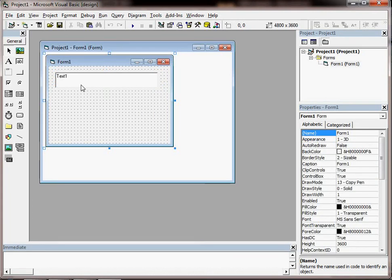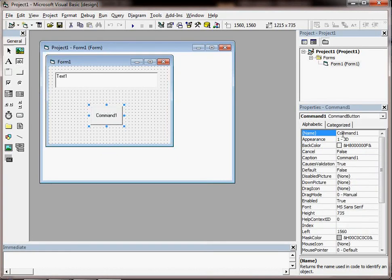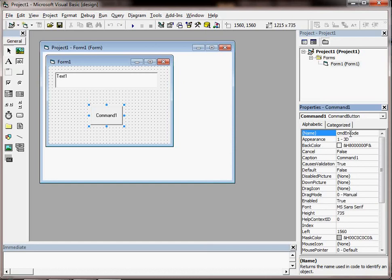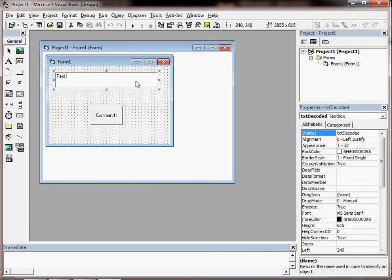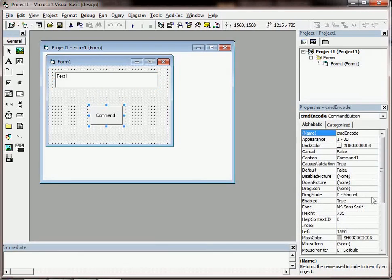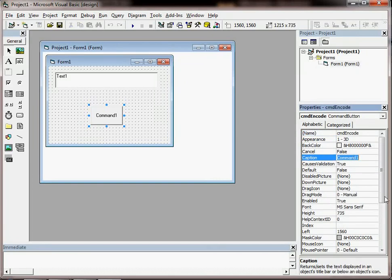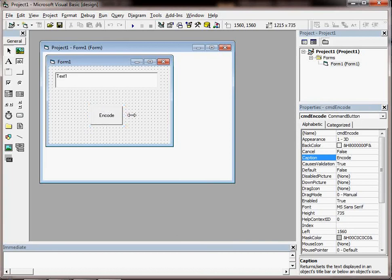And what I'm also going to add on is a button which we've done before and I'm going to use the naming convention of cmd for a command button. So I'm going to call this one encode because what the button will do in the long run is encode the decoded value that is entered into the text box. Let's give it a more sensible caption as well. So there's my button that's going to do the business.